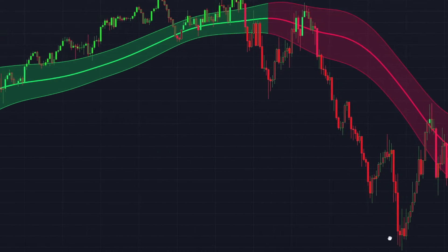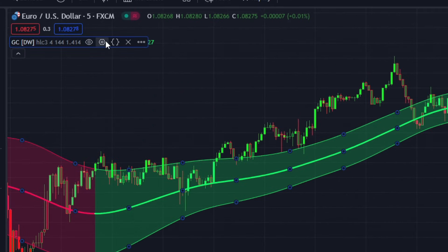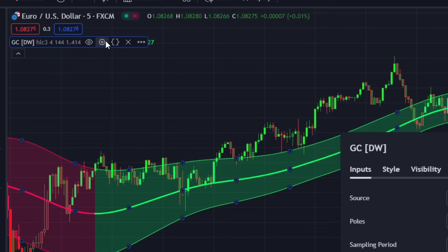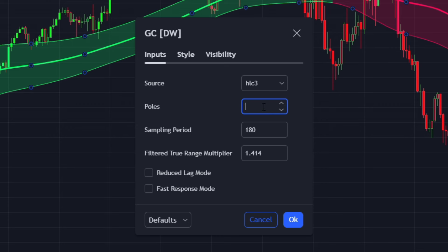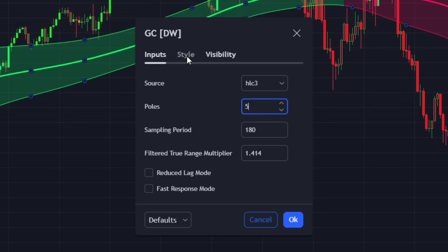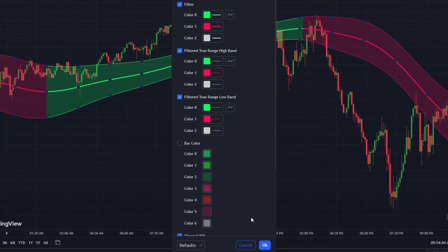Let's make some tweaks to this indicator to maximize our profits. In the indicator settings panel, under the input section, you'll find various customization options such as adjusting the channel's period or changing the tour range multiplier. For this strategy, we will set the sampling period to 180 and the polls to 5. In the style section, disable the bar color. Once done, click OK to save the changes.